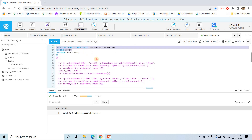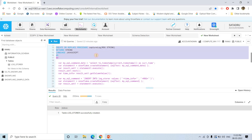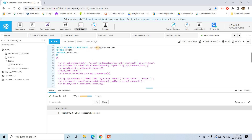Here I created a stored procedure — create or replace procedure captured_log. This particular stored procedure will take the message, which is basically the kind of log you want to store in that logstorer table.